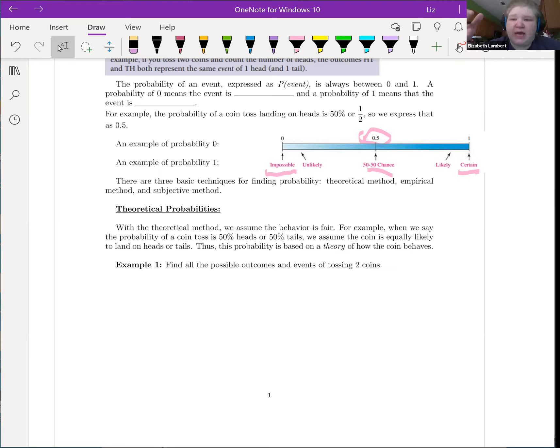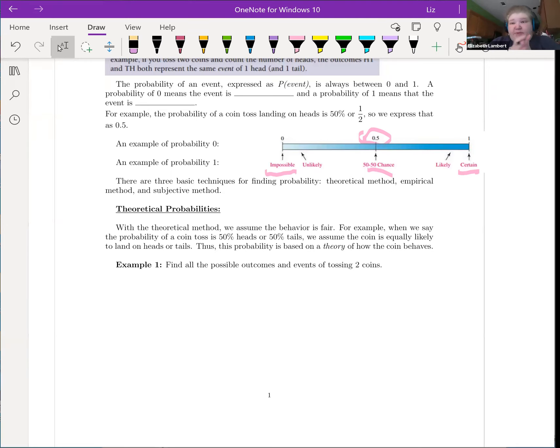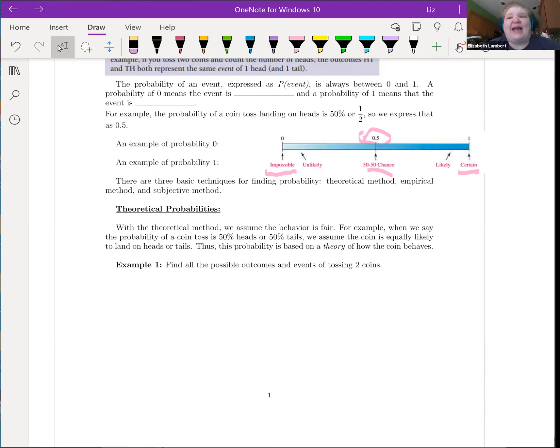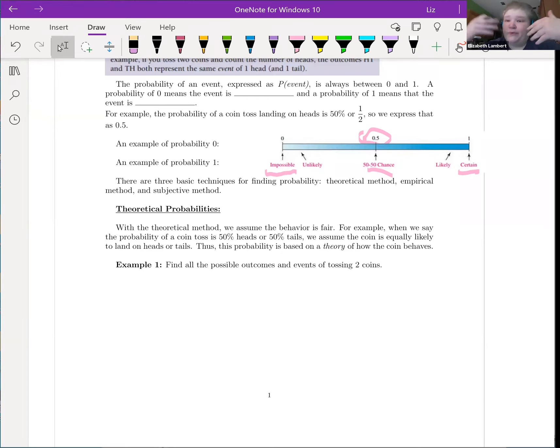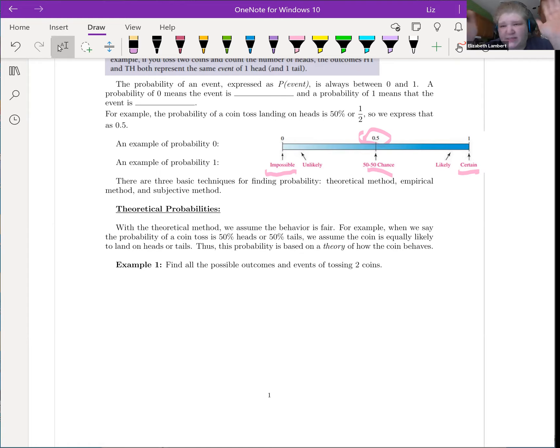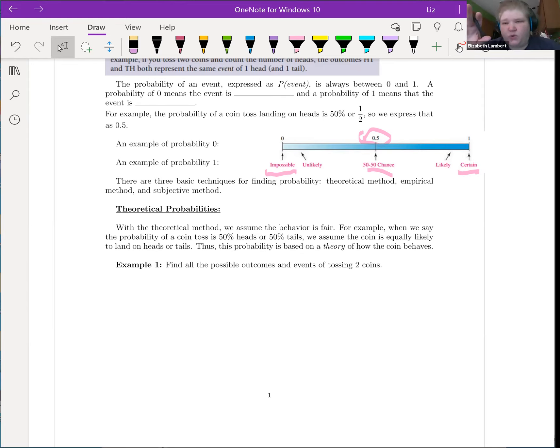Theoretically, though, is in a perfect world, if I'm flipping a coin, what should happen? So with the theoretical method, we assume the behavior is fair. For example, when we say the probability of a coin toss is 50% heads or 50% tails, we assume the coin is equally likely to land on heads or tails. Thus, this probability is based on a theory of how the coin behaves. Sometimes we will come up with what the theoretical probabilities are, and then we'll have some results and we might ask, do these results make sense? We can actually kind of interact the two. The theoretical tells us if we assume everything's fair, and then we observe and find an empirical probability and then compare the two.